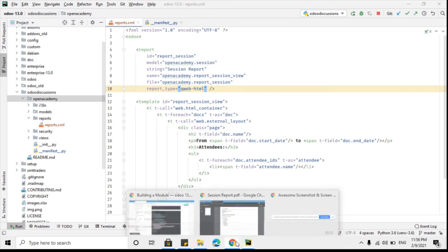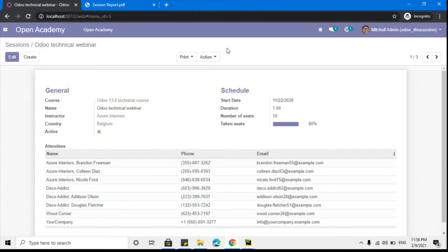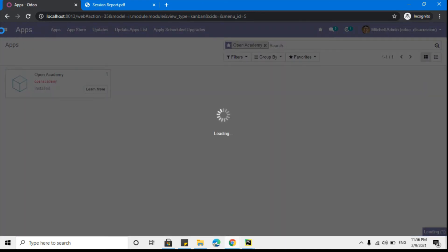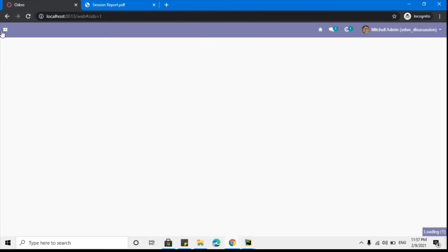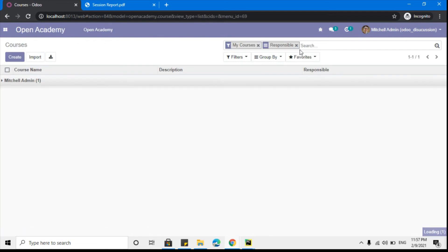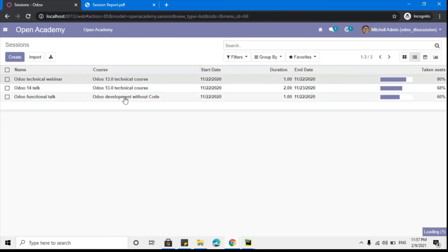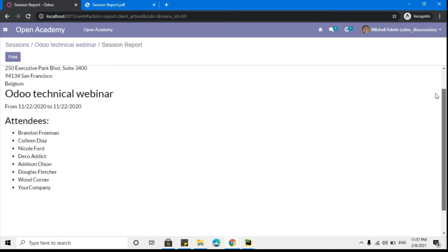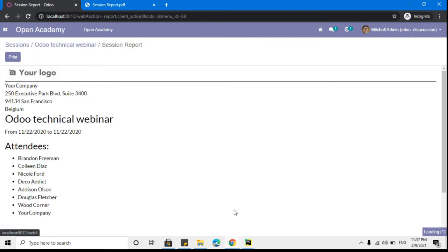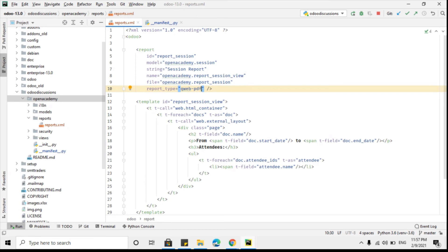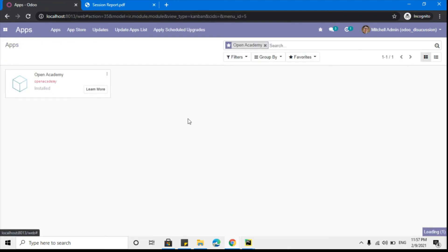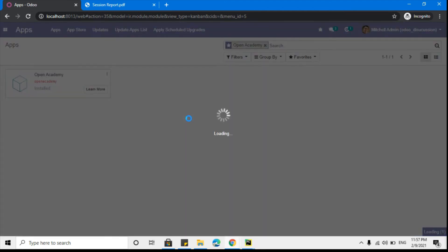Then upgrade the module. After the module upgrade, you will be able to see that the report opens as an HTML page and you can also print the PDF from there. Go to Sessions, click the list view, open a record, and click the print button. You can see that an HTML page opens up with the same format as the PDF, and you can print from there. Now let me change it back so it downloads a PDF file, and then I will show you how to print multiple records.